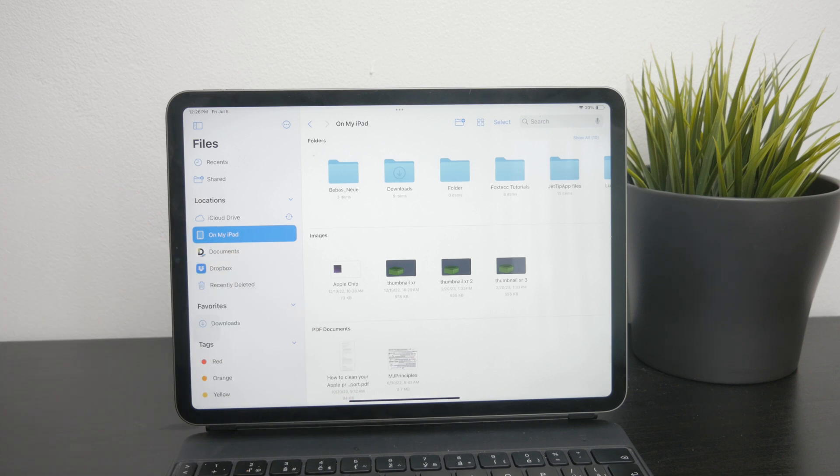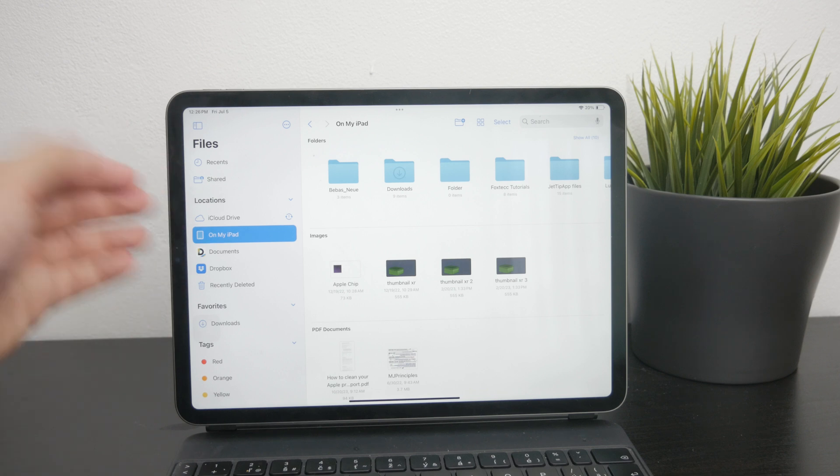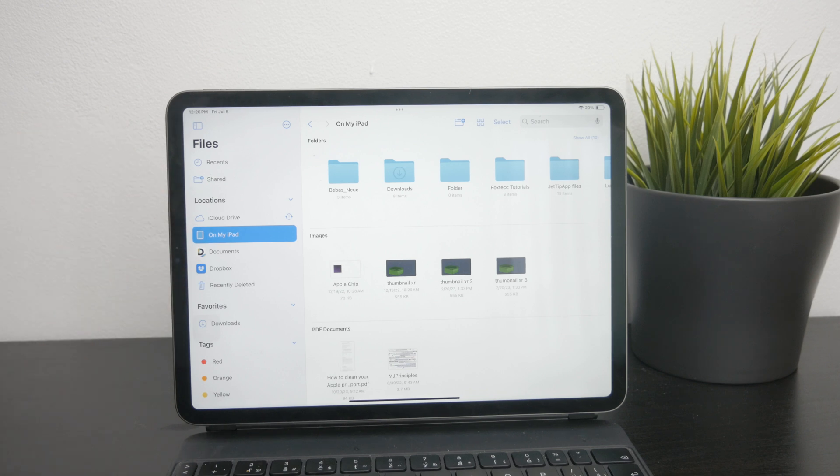In addition to the internal storage, the files app allows you to integrate various cloud services. You can add Google Drive or Dropbox directly to the files app, which enables you access to your cloud stored files directly from your iPad, but you need internet connection for it.